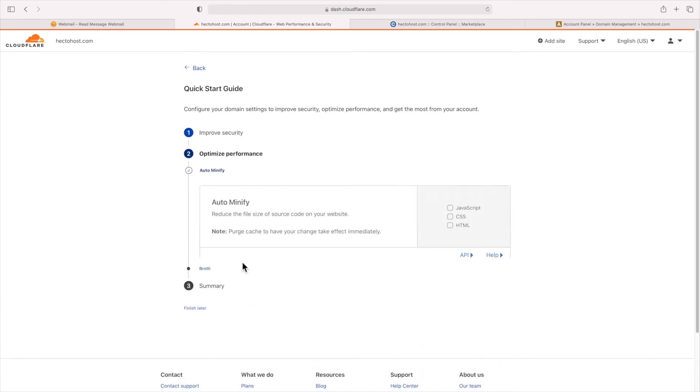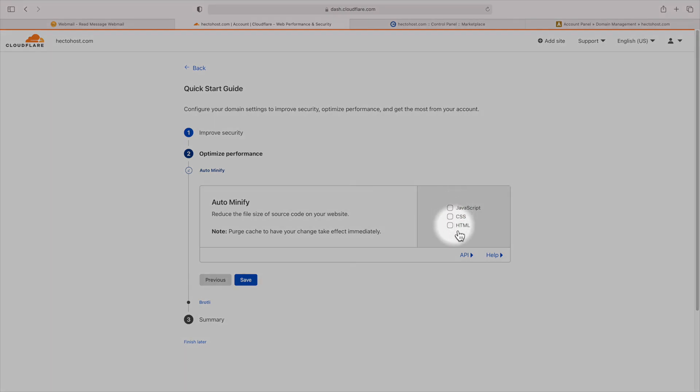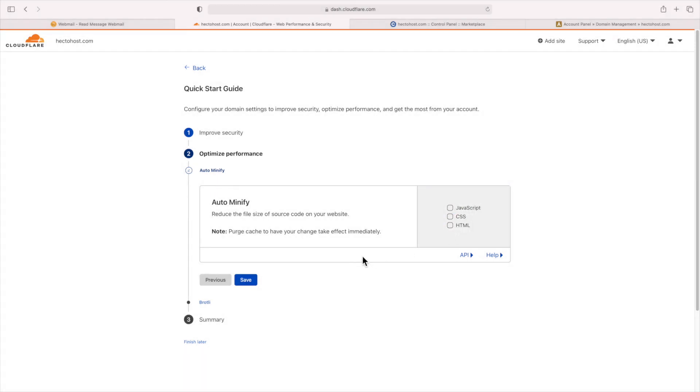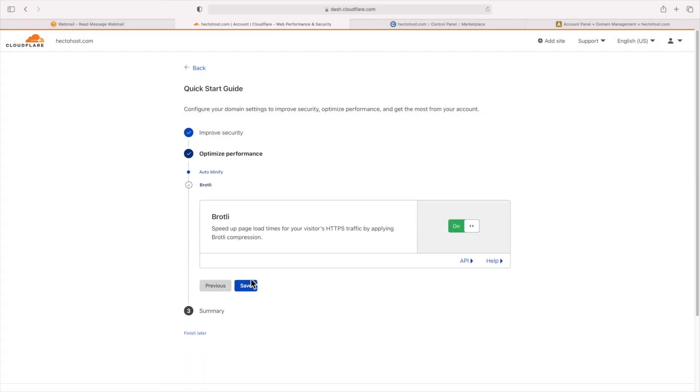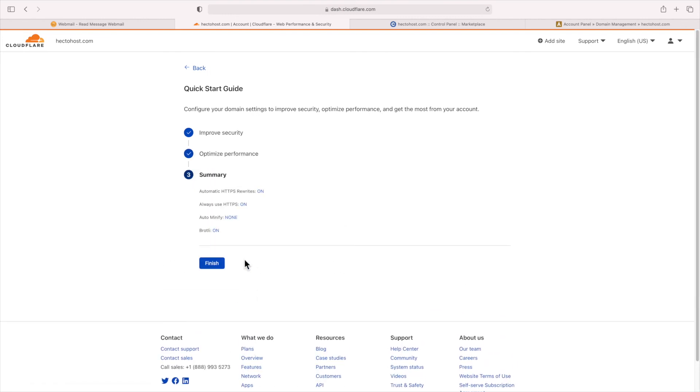Under optimized performance, auto-minify will recommend that you leave these settings disabled, as they have the potential to cause issues with some websites. It should, however, be safe to keep the Brotli compression enabled.